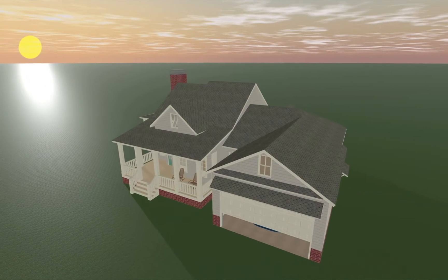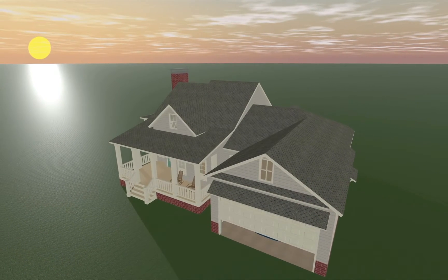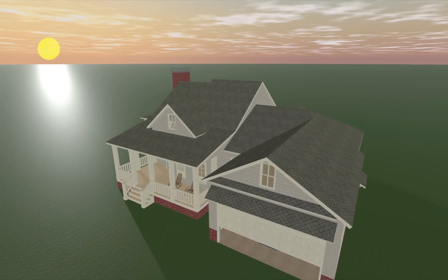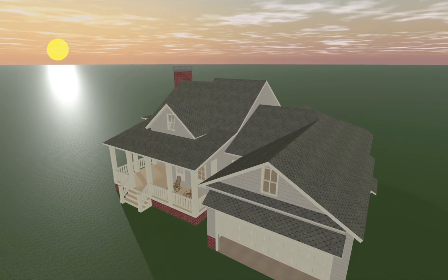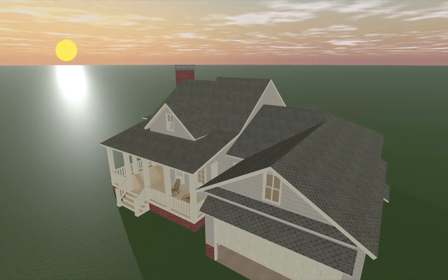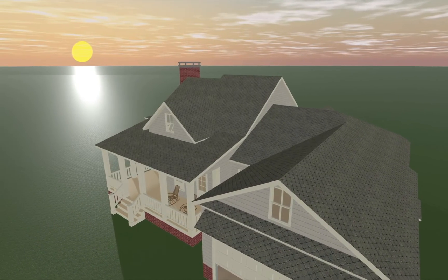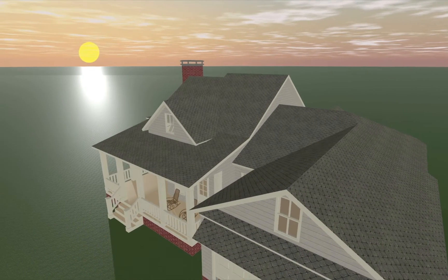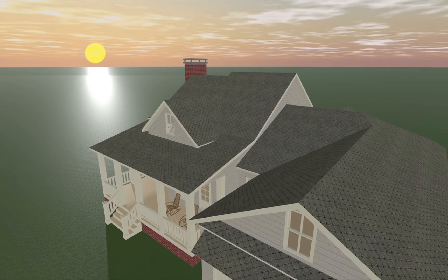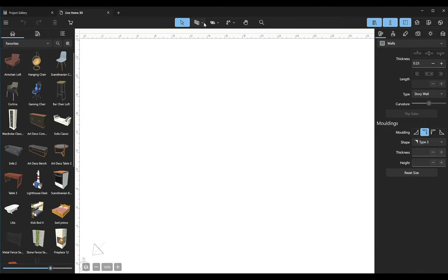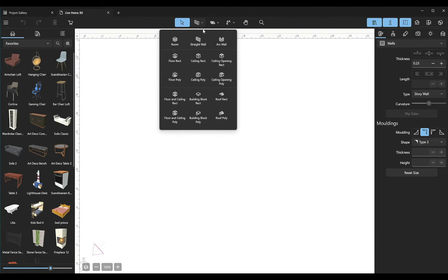One of the most frequent scenarios of using the contour points is the creation of a custom dormer or roof segment similar to the one used in this project. Here's how we can do it: create a room in 2D.